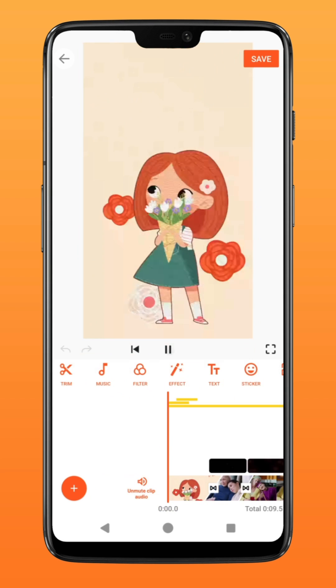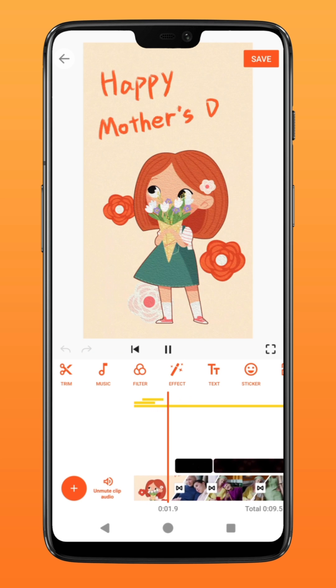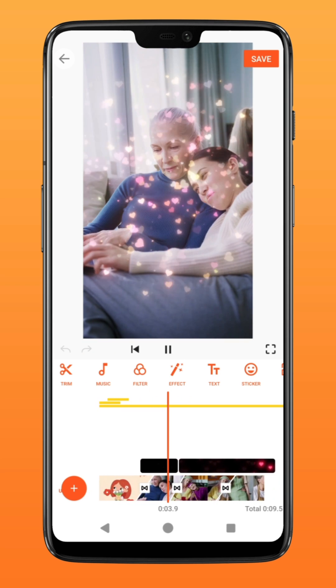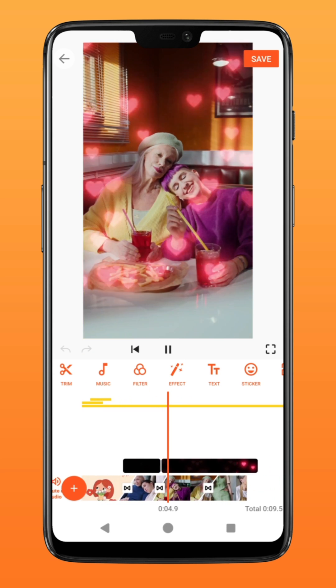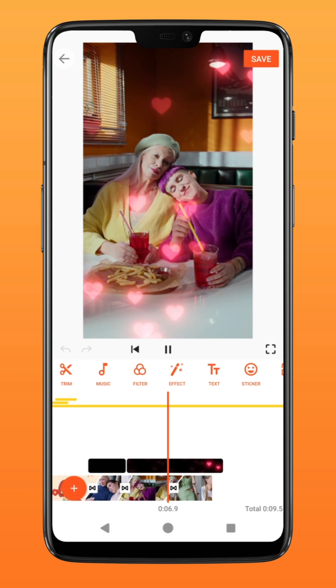There you have it. Add music, effects, and layer on more materials to create this special video for your loved ones. Try it on YouCut.